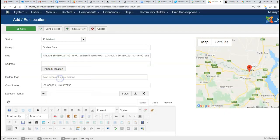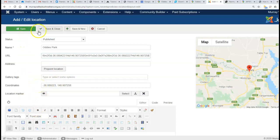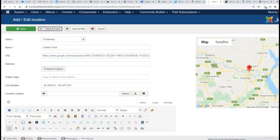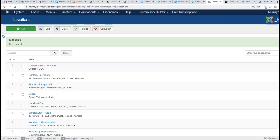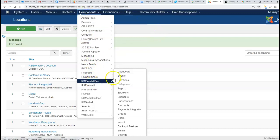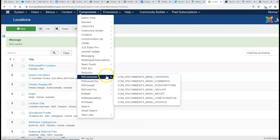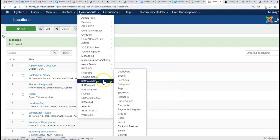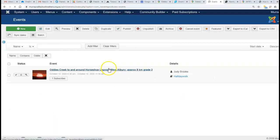Paste it in, and now we can simply save and close. We've got a new location called Oddies Creek Park. Now let's go to RS Events Pro and find the event that needs the location added.